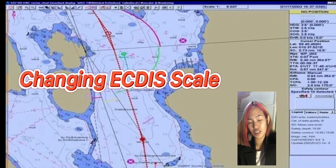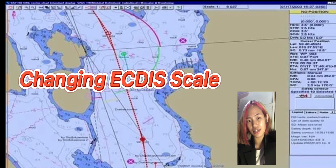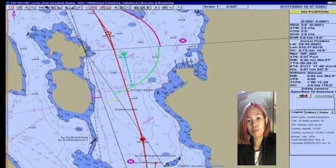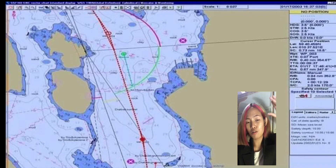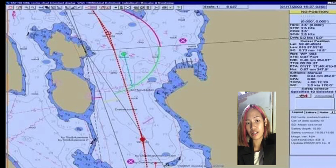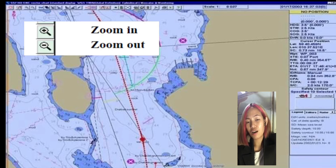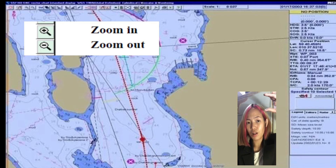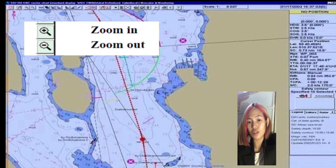Next is changing your ECDIS scale. All you have to do is drag your cursor to the upper left of the screen where the toolbar panel is located, then click on the plus and minus symbol to zoom in and zoom out your screen.